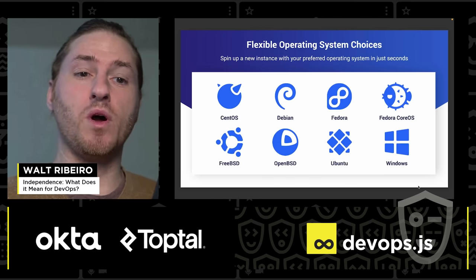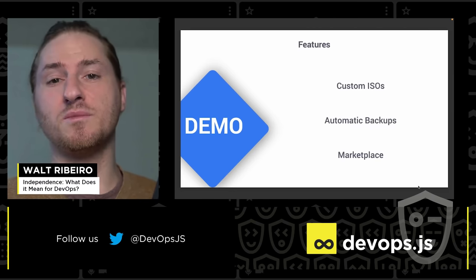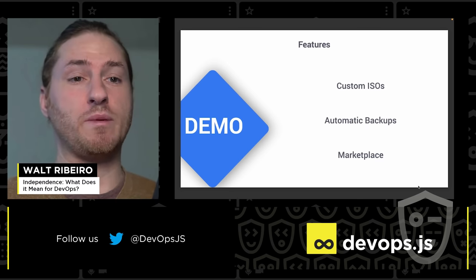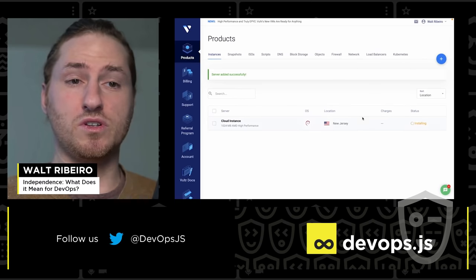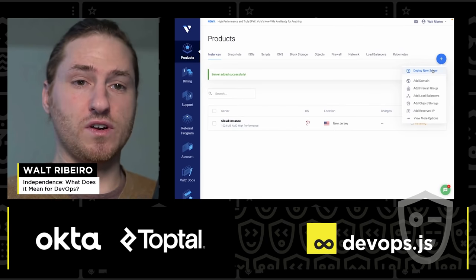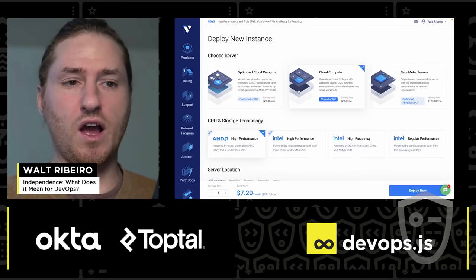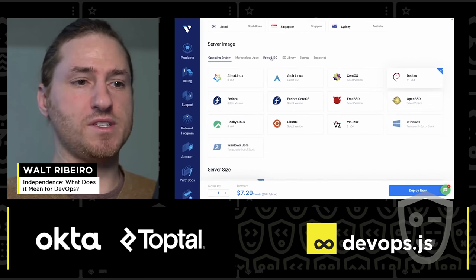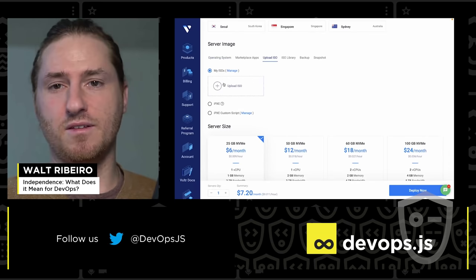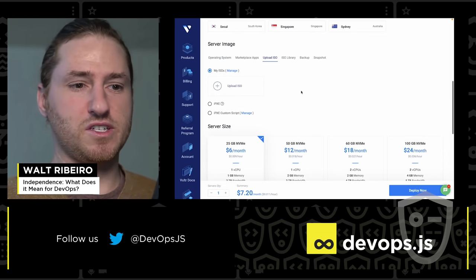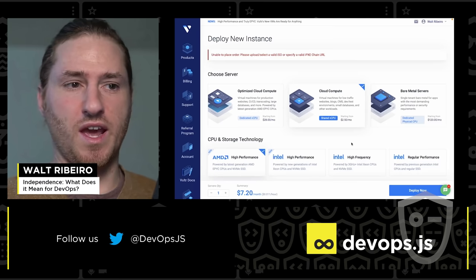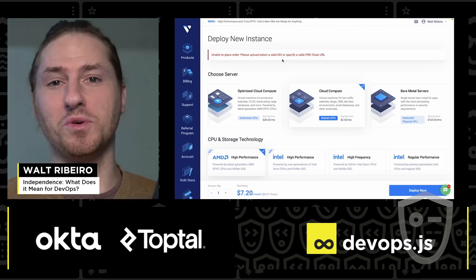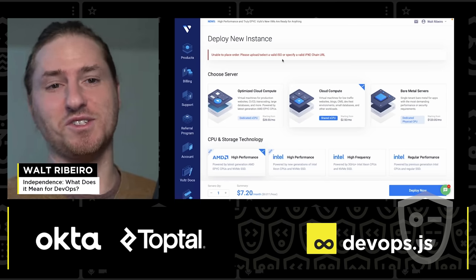We have flexible operating systems but we also have one more thing — custom ISOs. So if you have an operating system that you built from scratch, or one that we don't have in-house, you're able to launch a server with that custom ISO. I'll go back to Cloud Compute, scroll down, and click Upload ISO. There's the upload form — it's literally just that easy. After you upload, you deploy and you're ready to go.